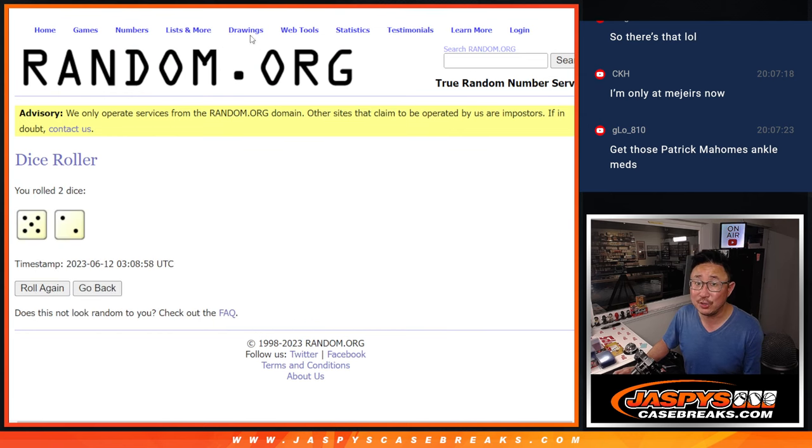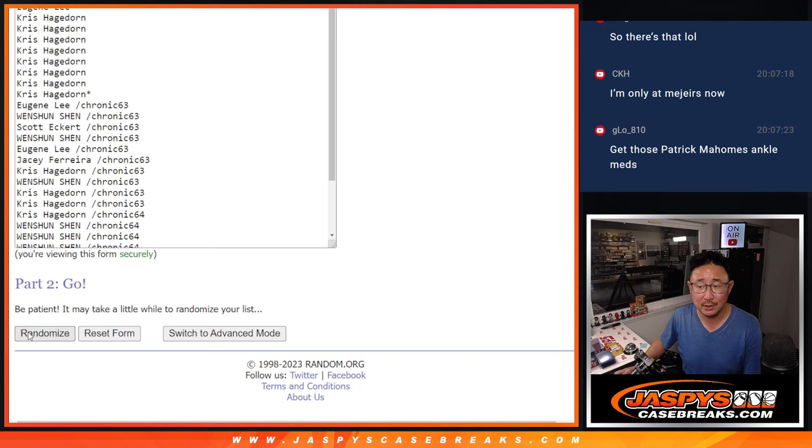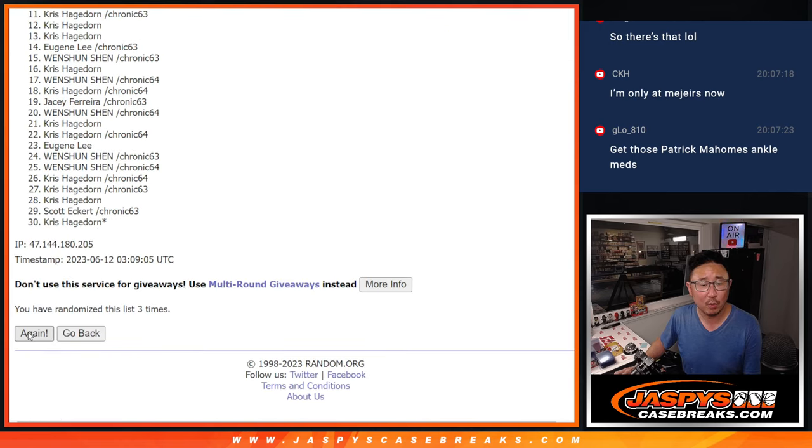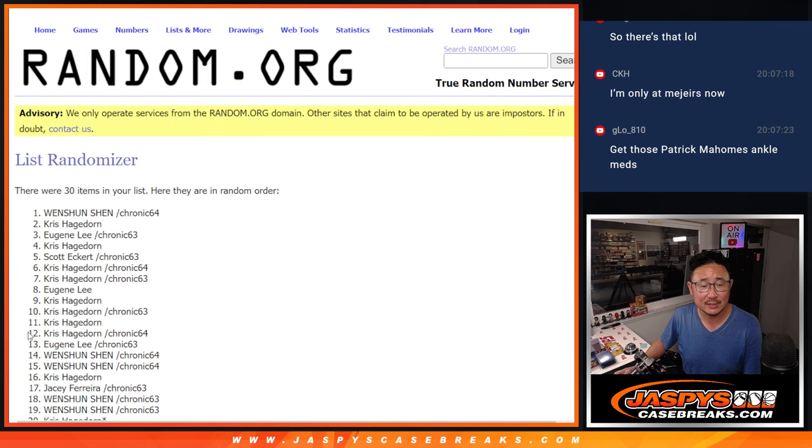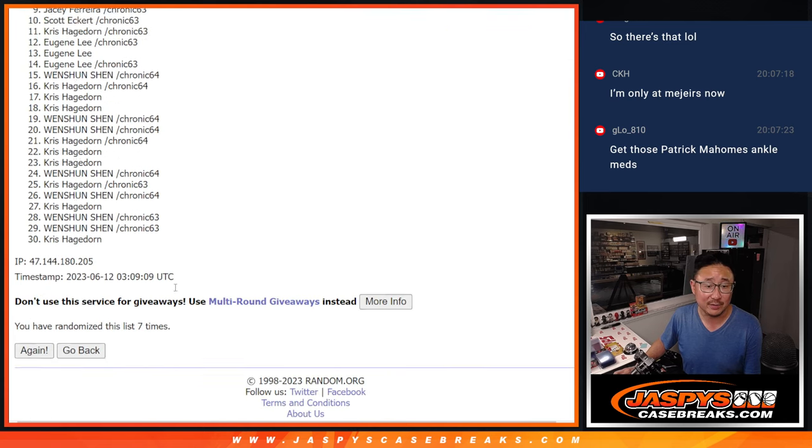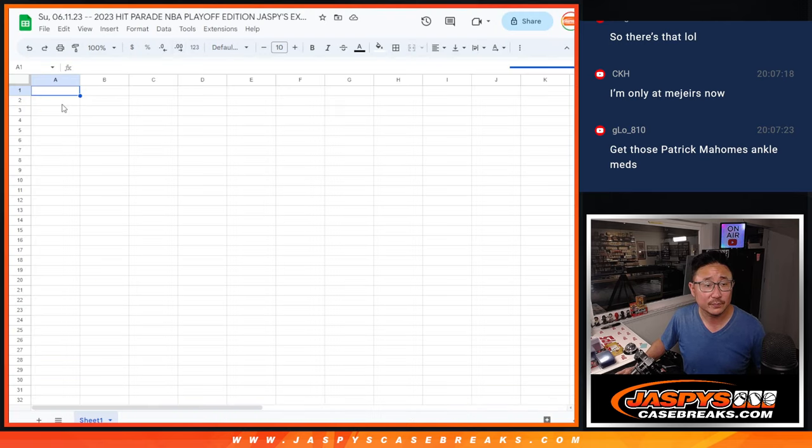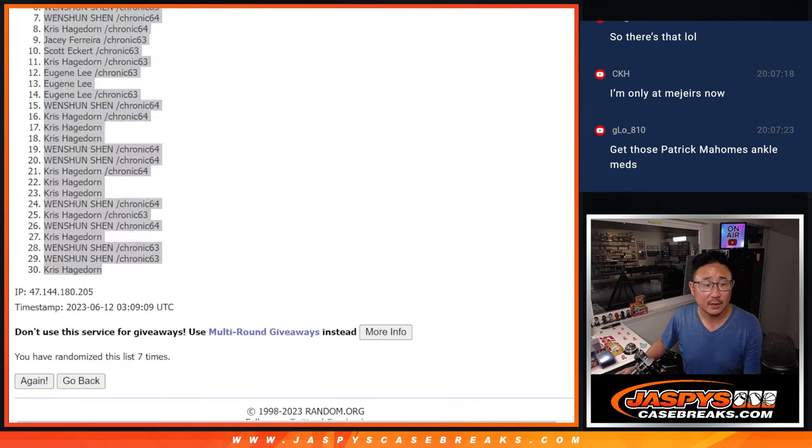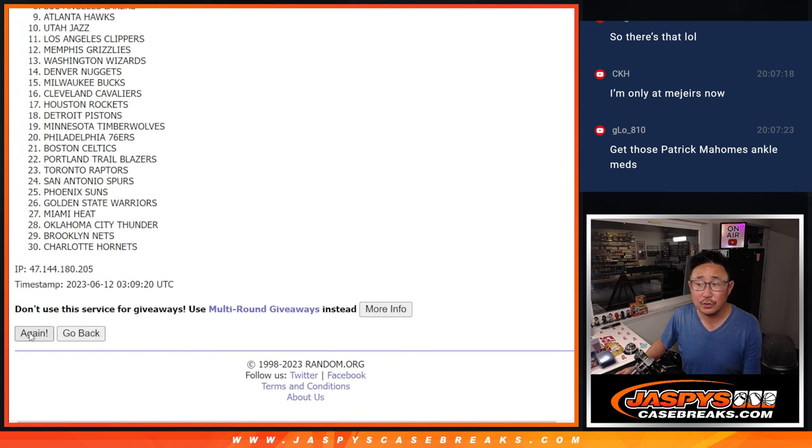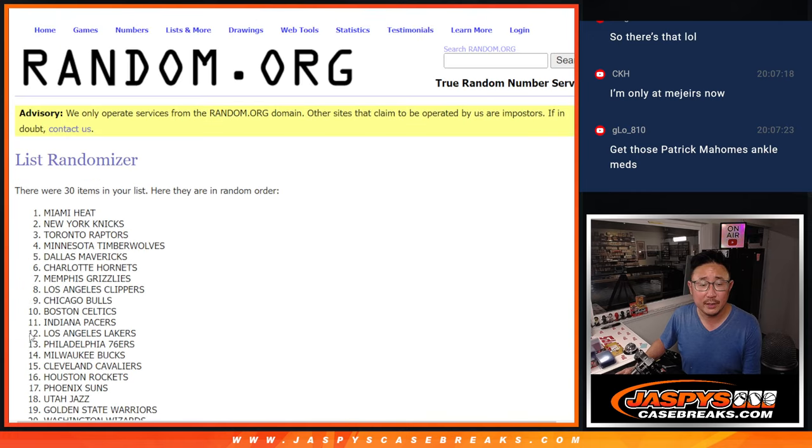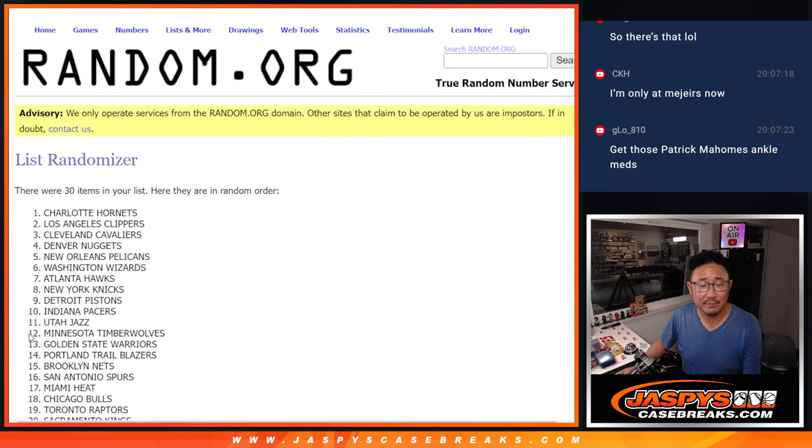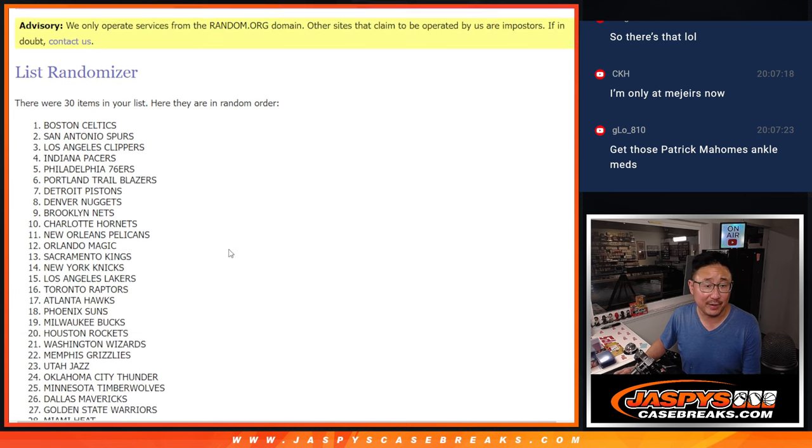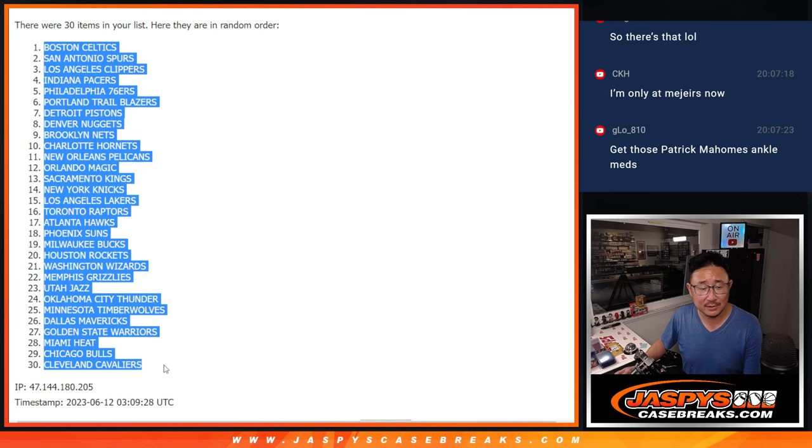5 and 2, 7 times for names and teams. 1, 2, 3, 4, 5, 6, and 7th and final time. After 7, we've got Chris down to Chris. 5 and a 2, 7 times for the NBA teams. 1, 2, 3, 4, 5, 6, and 7th and final time.